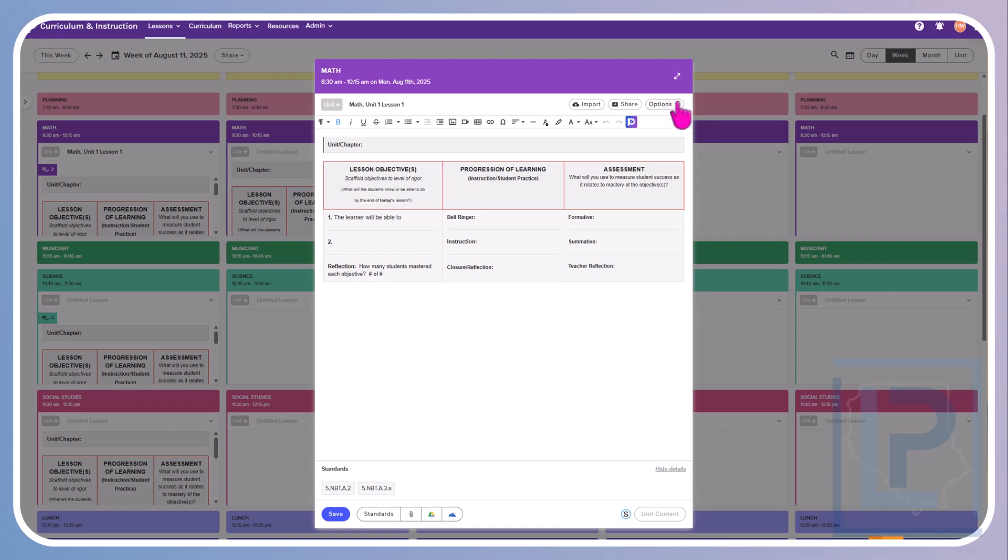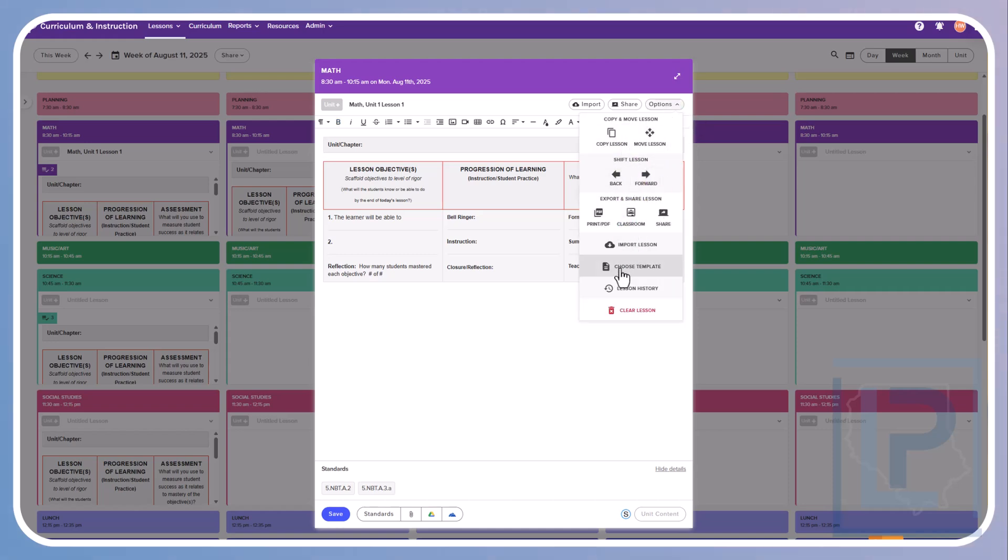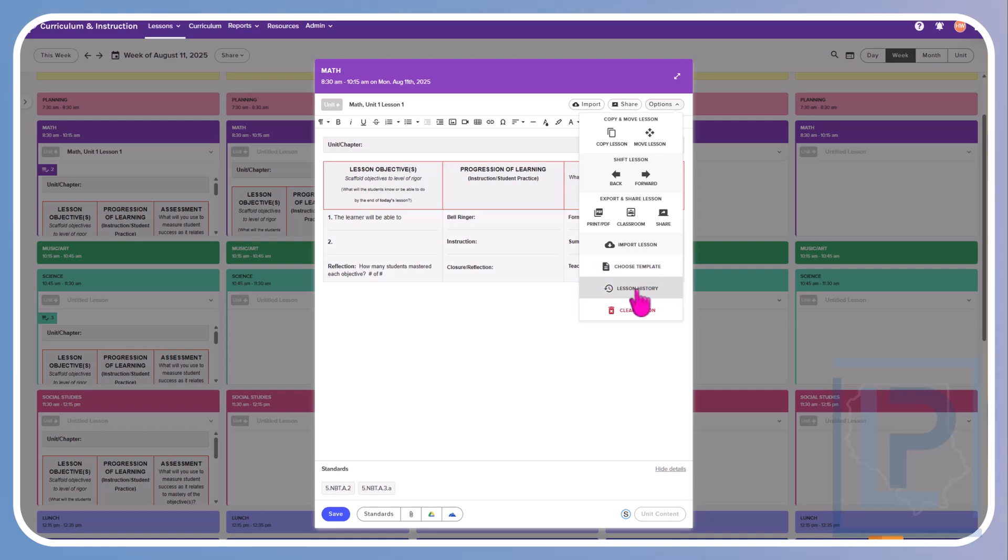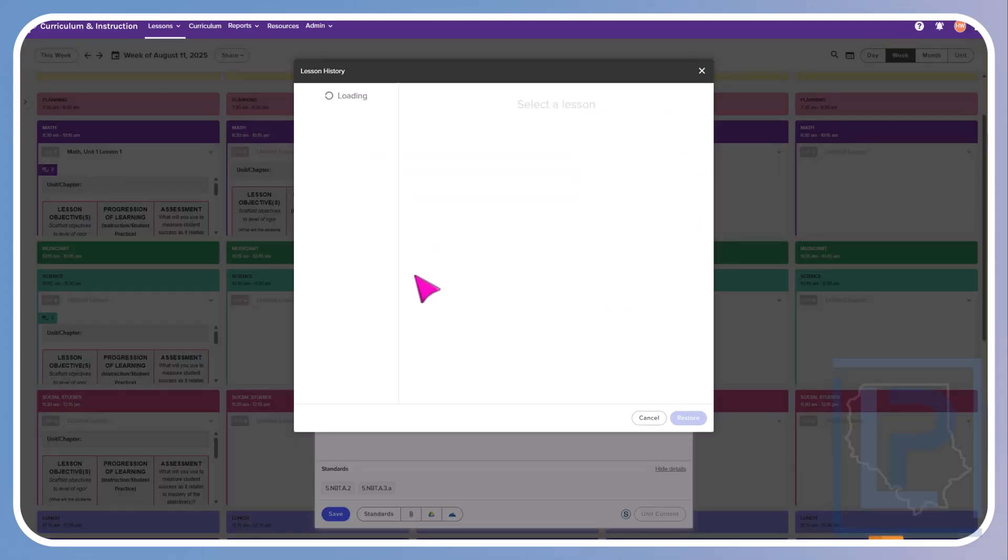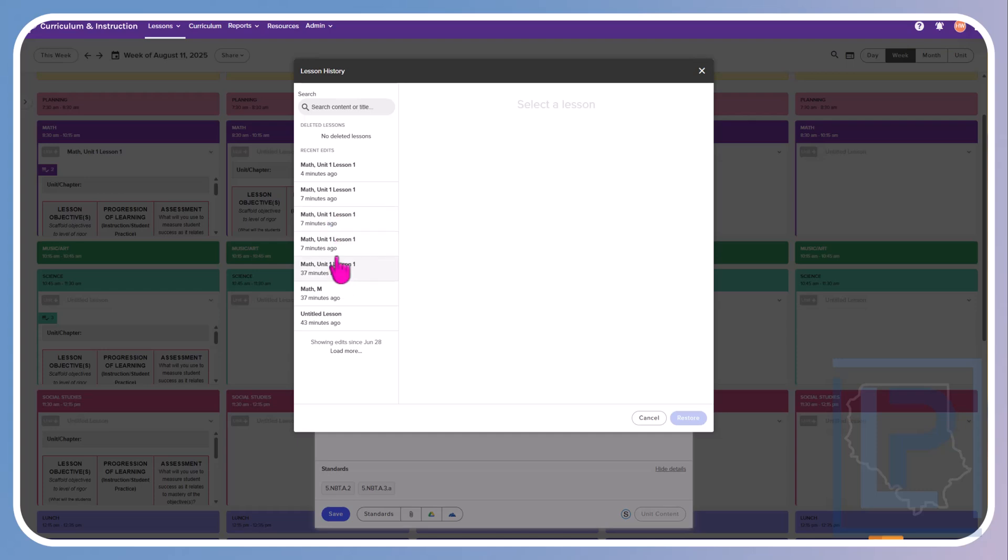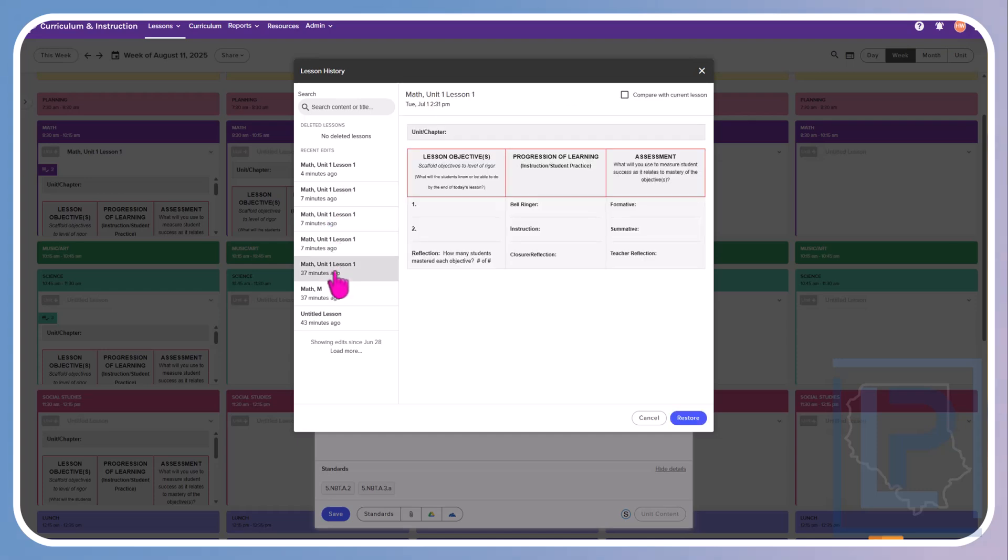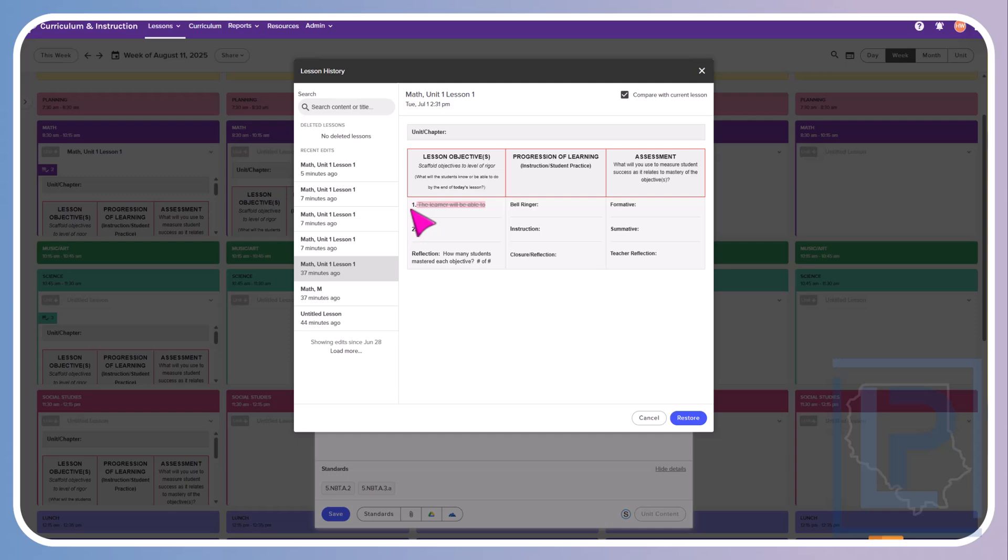Under the options button, all of those things that we just looked at are also stored here. So again, your print, you're sharing to Classroom or you're sharing outside with a link. Importing, you can choose your template if you needed a different one. Lesson history lets you look at your lesson as though it were a Google Doc. And you can see all of the different iterations of that lesson plan. So if you needed to go back to the beginning and reset it, you could. Notice you also have that option up here at the top to compare it with the current lesson plan so that you can see which changes you have made. So right here, my new change to what's happening right now is the learner will be able to. I did not have that in my original plan. If I did not want to keep that, what I could do is I could revert back to this by clicking on Restore.